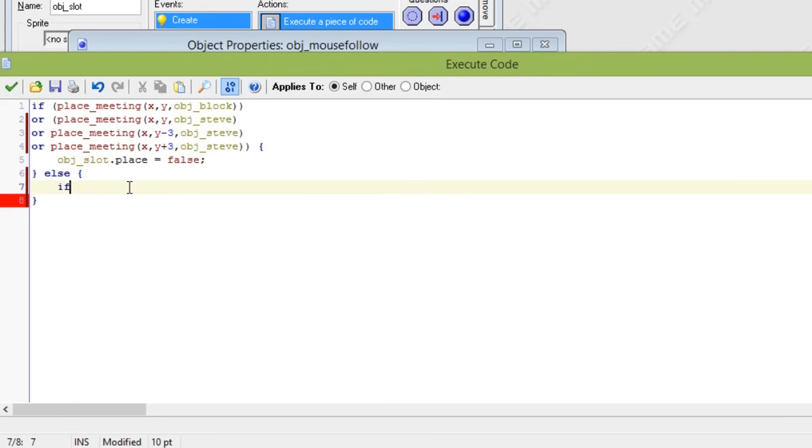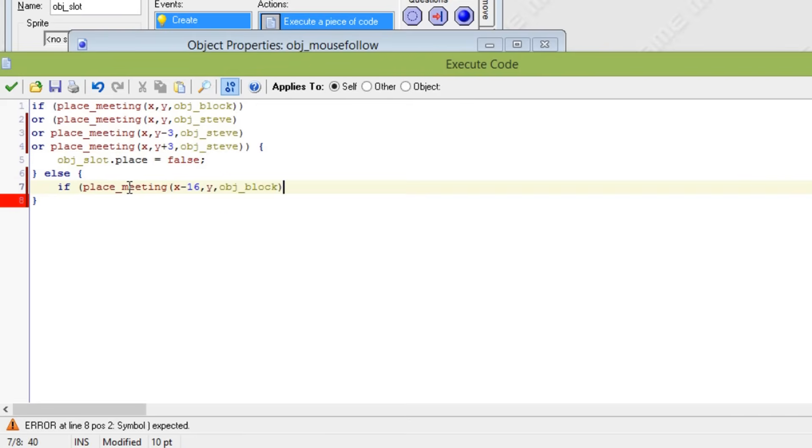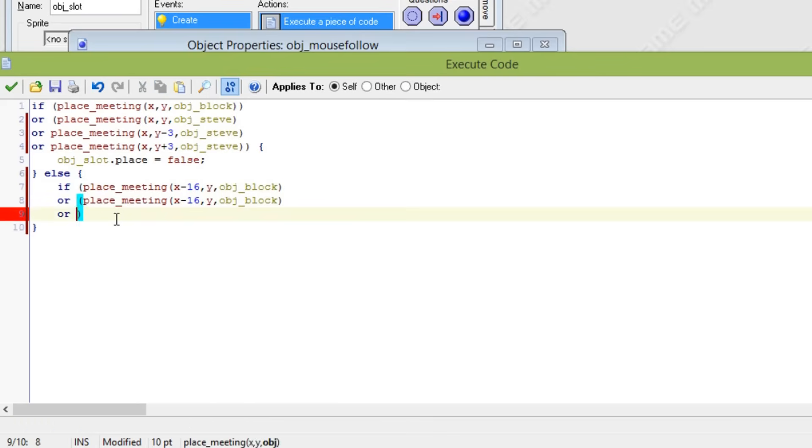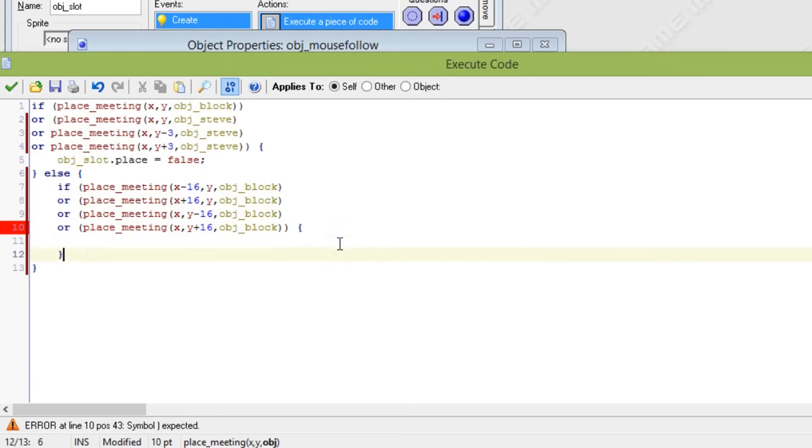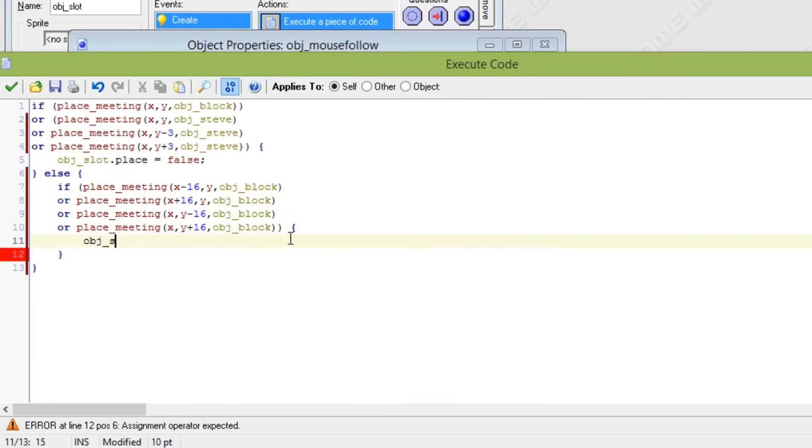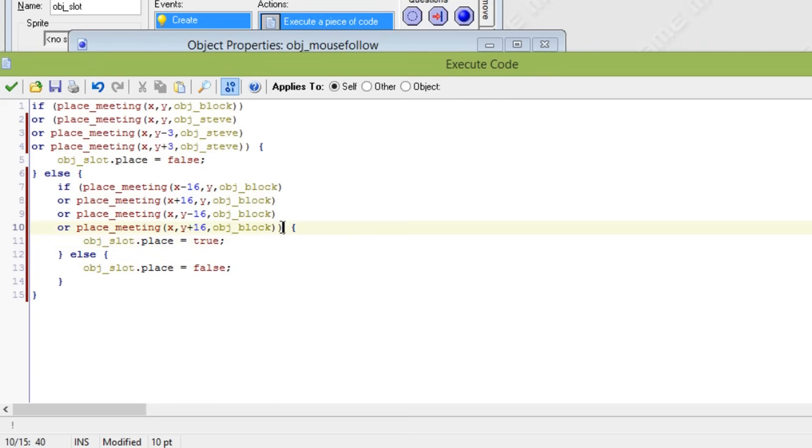So I will just fill it in and show you guys what I mean by that. So that means that when I am next to a block in whichever direction, it doesn't matter which you are starting, then this place variable will be true.